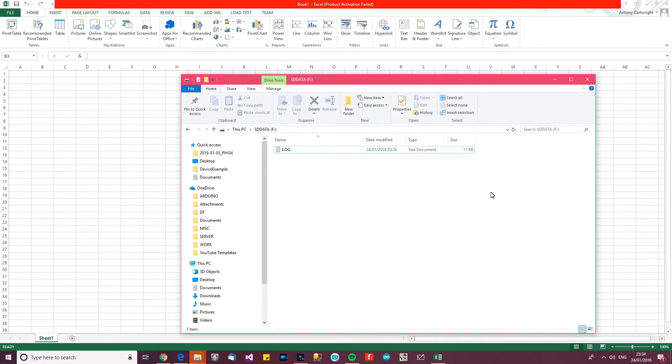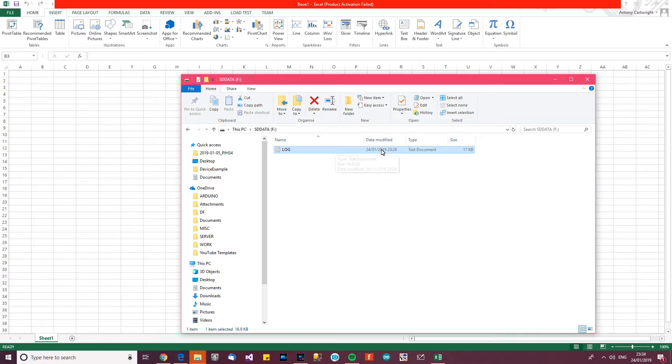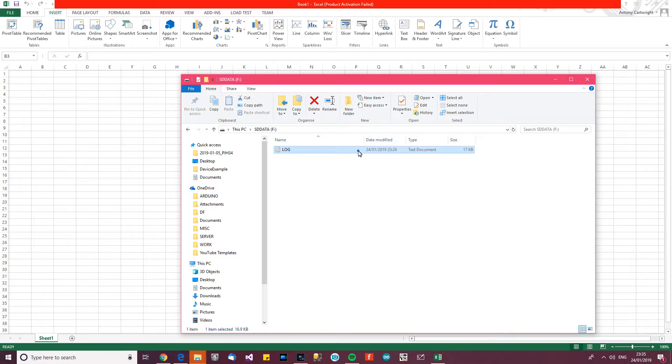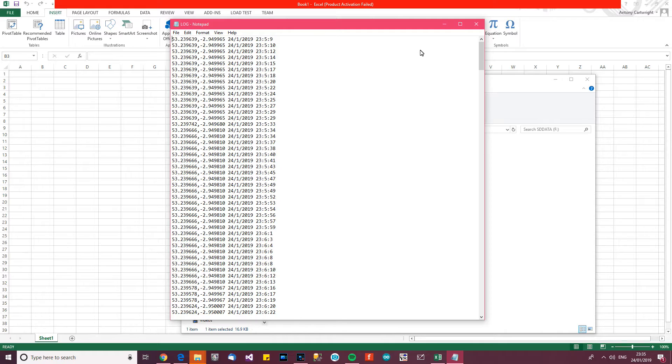OK, so I've got the SD card now, I put it into an adapter, I've plugged the adapter into my PC, into one of the USB ports and I've got a file called log, created today which makes sense and it's 17,000 bytes which also makes sense. Just double click on it and yet I've got the lat, lon, date and time.